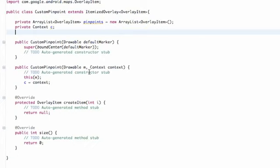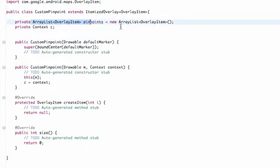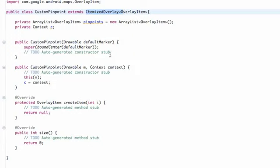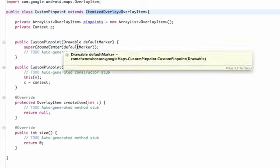That's pretty much it for this tutorial, guys. In the next tutorial, we'll finish this class called CustomPinpoint. We have this ArrayList that's not set equal to anything yet — there's no way to insert into it — so we're going to create a method for inserting, and we're also going to change some of these return methods. So we're basically going to get that finished up. All we created was a CustomPinpoint class that uses ItemizedOverlay, referring to our drawable that's being passed in, and then we're going to draw that to an overlay.